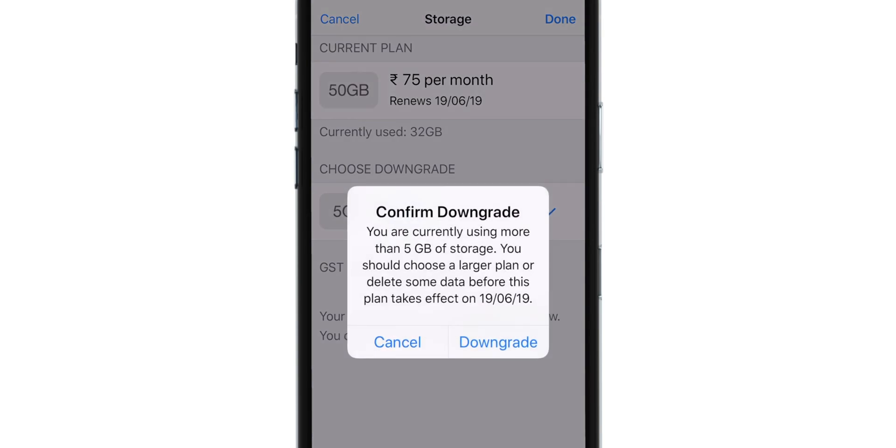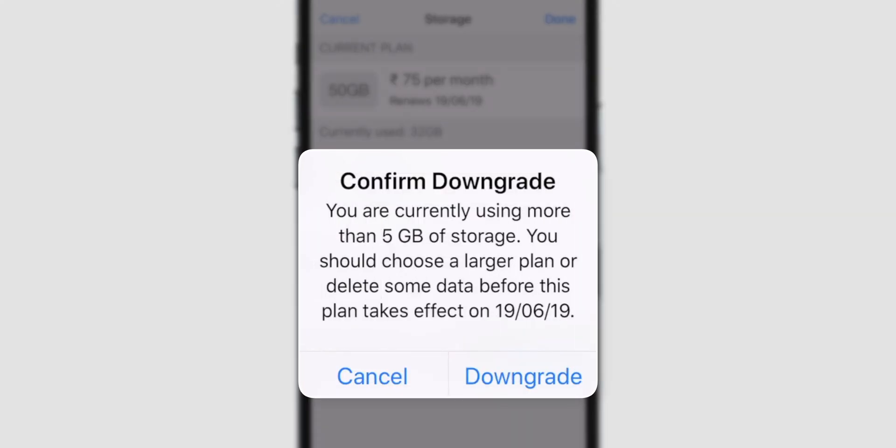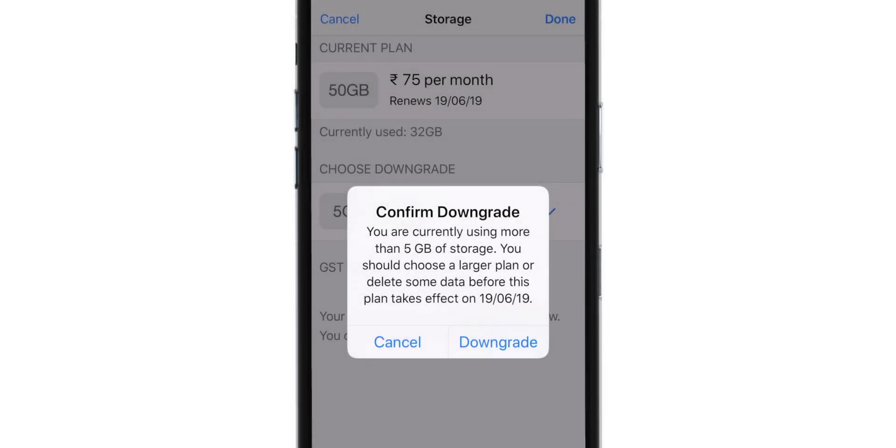This will give you a warning. It says you're using more than 5 GB of storage, so you should choose a larger plan or delete some stuff from your iCloud before this plan takes effect. So, let's hit Downgrade and see what happens.